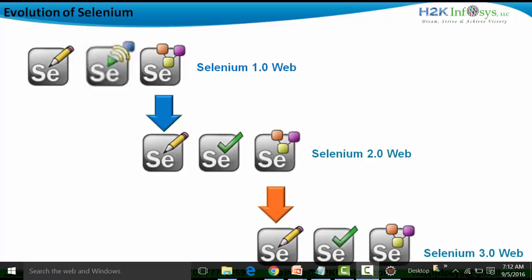First we're going to see the evolution of the Selenium suite of tools as a whole. Way back in 2006, Selenium 1.0 was launched. It consisted of Selenium IDE, which is basically a record and playback tool used with Firefox — it is actually an add-on of Firefox. Apart from IDE, Selenium 1.0 also consisted of Selenium RC, used to run scripts in different browsers apart from Firefox, and a third tool called Grid, used for parallel testing over a distributed network.